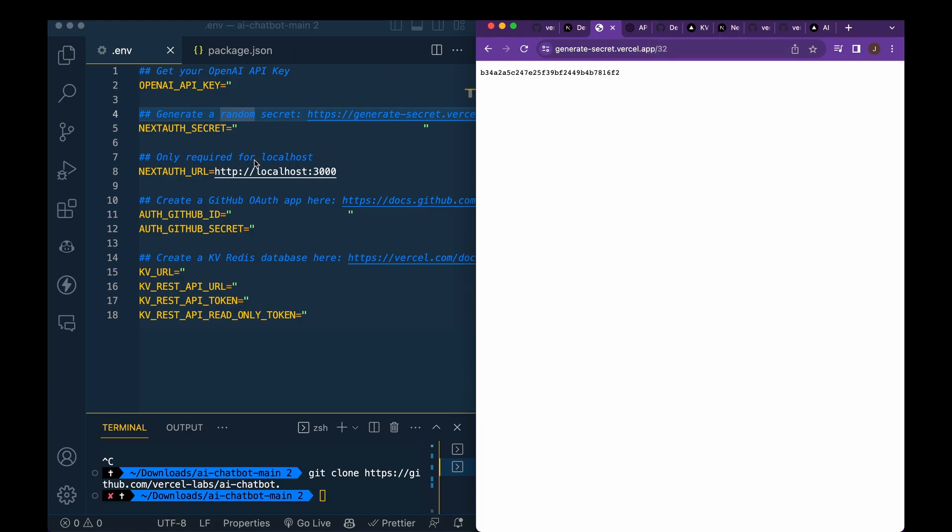So next, I'm just going to keep this as localhost:3000. Feel free to change this if you'd like.